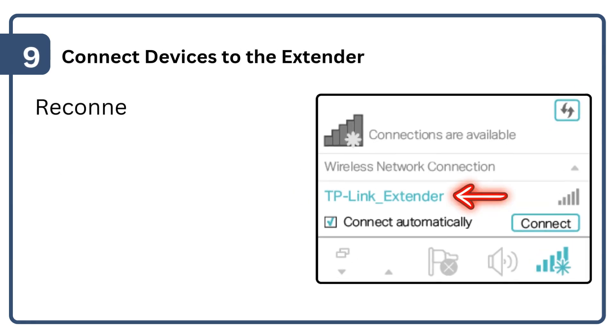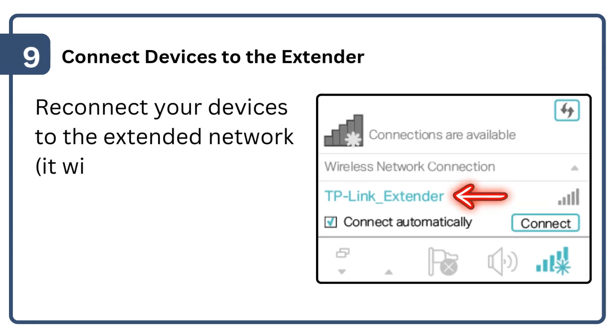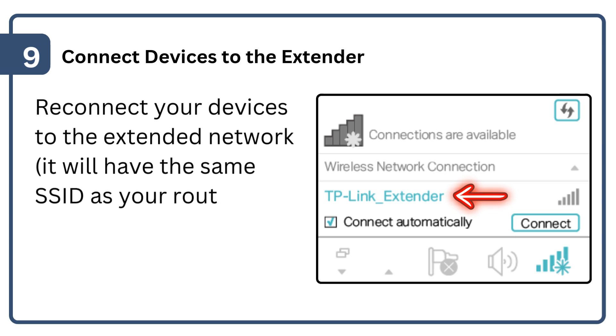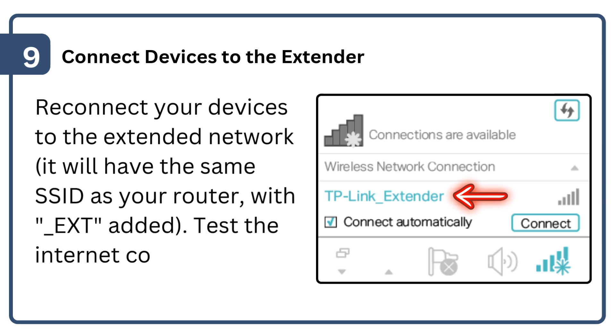Reconnect your devices to the extended network. It will have the same SSID as your router with '_EXT' added. Test the internet connection.